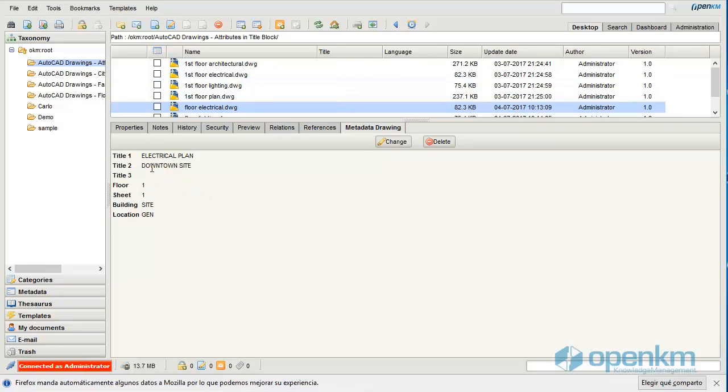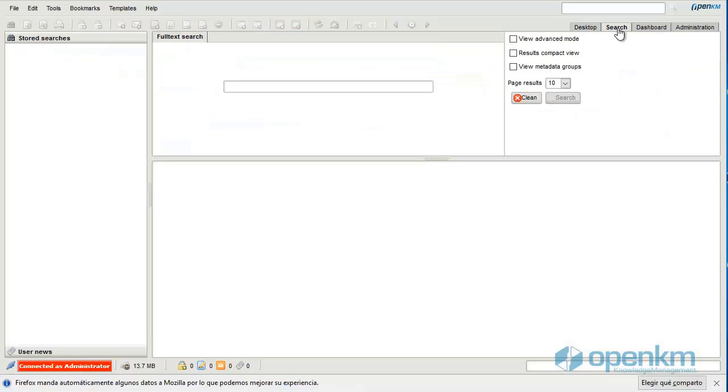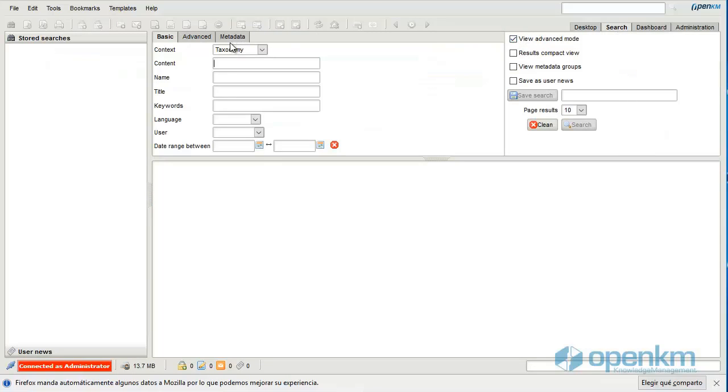This is very useful because it makes AutoCAD file management very easy for the users.